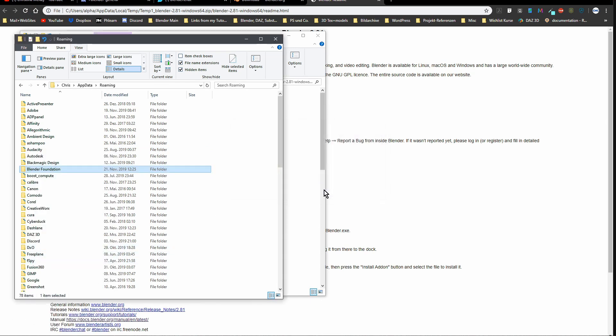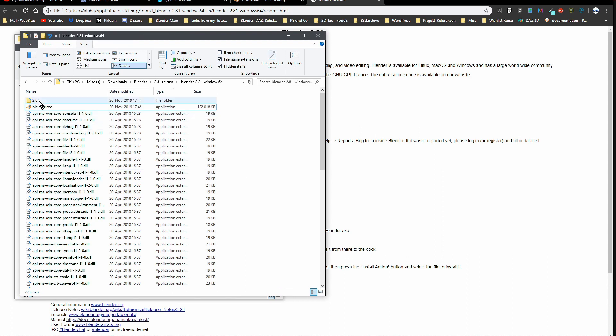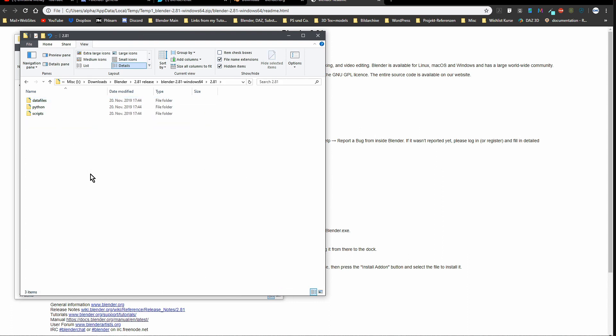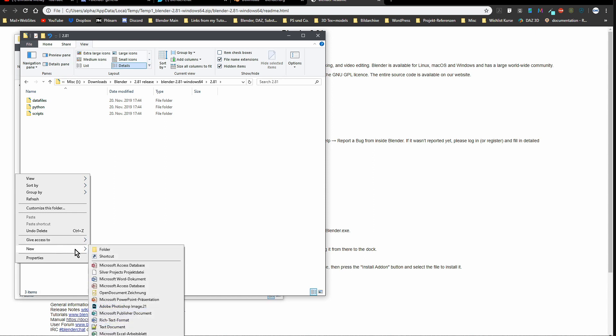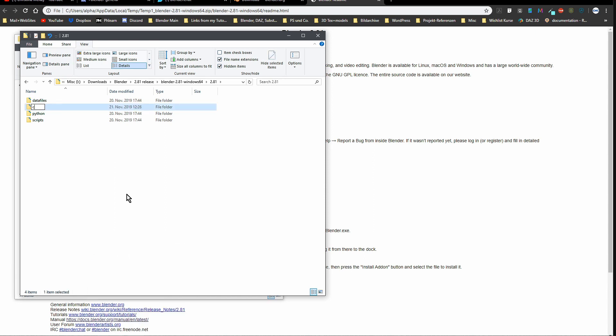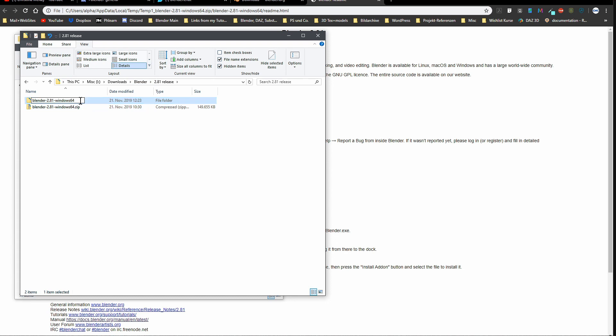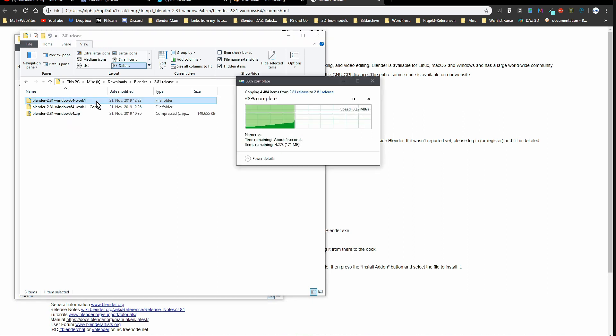What I do instead is I go into that 2.81 folder here and just make an empty config folder. Name it config, lowercase. And I name this here Work One. Just copy it, and in both will now be that empty config folder.